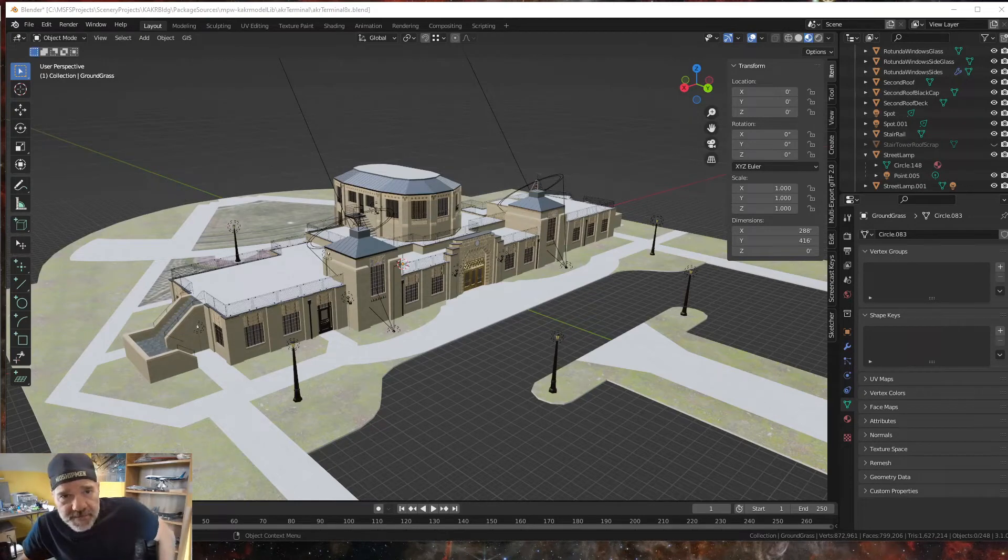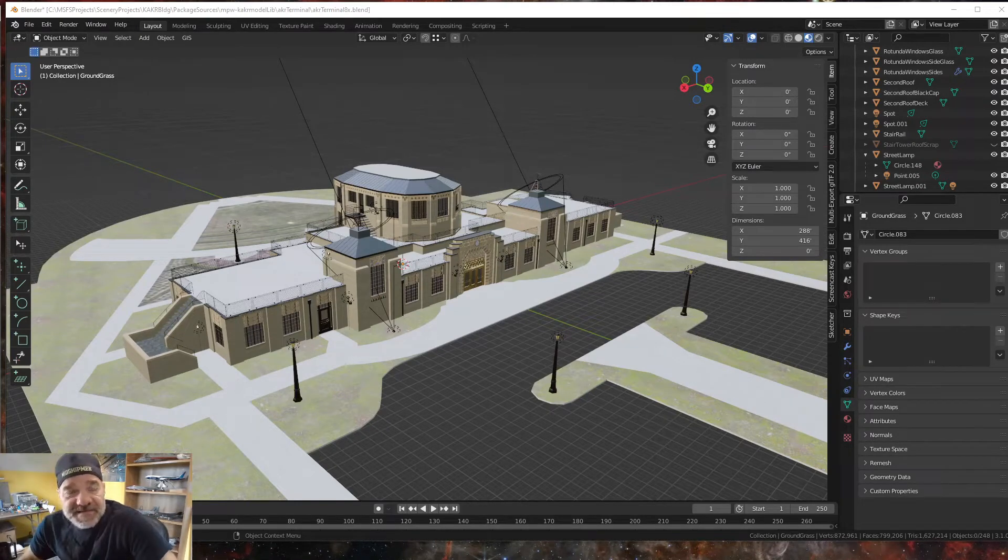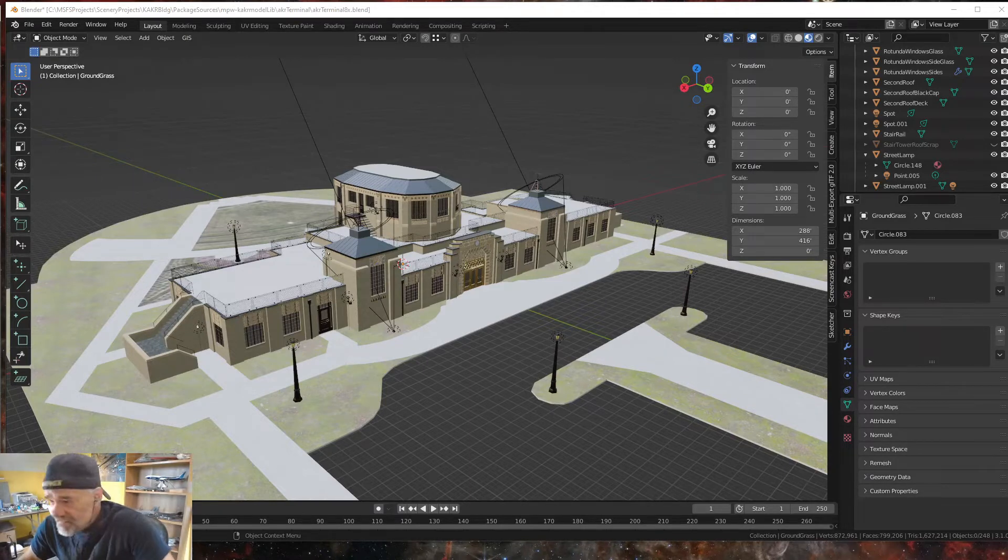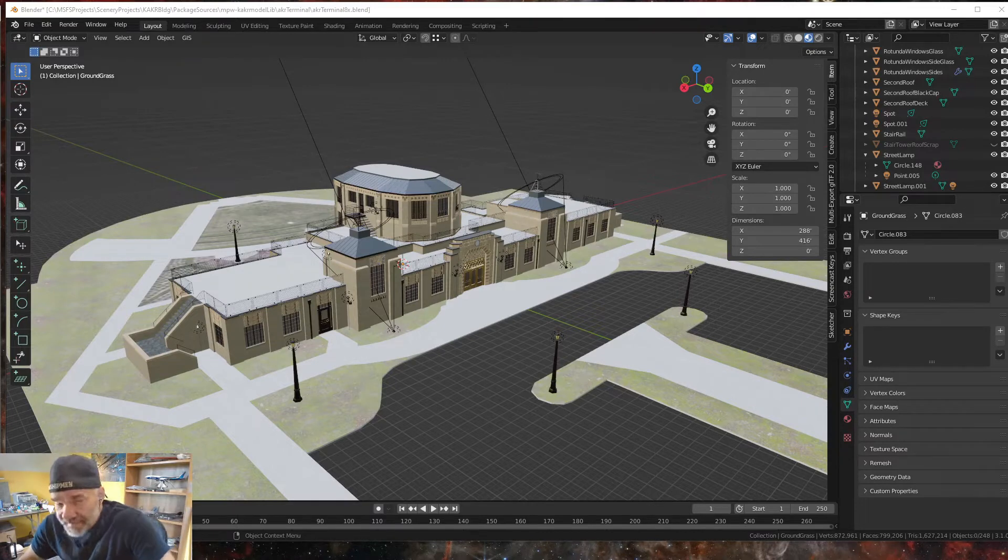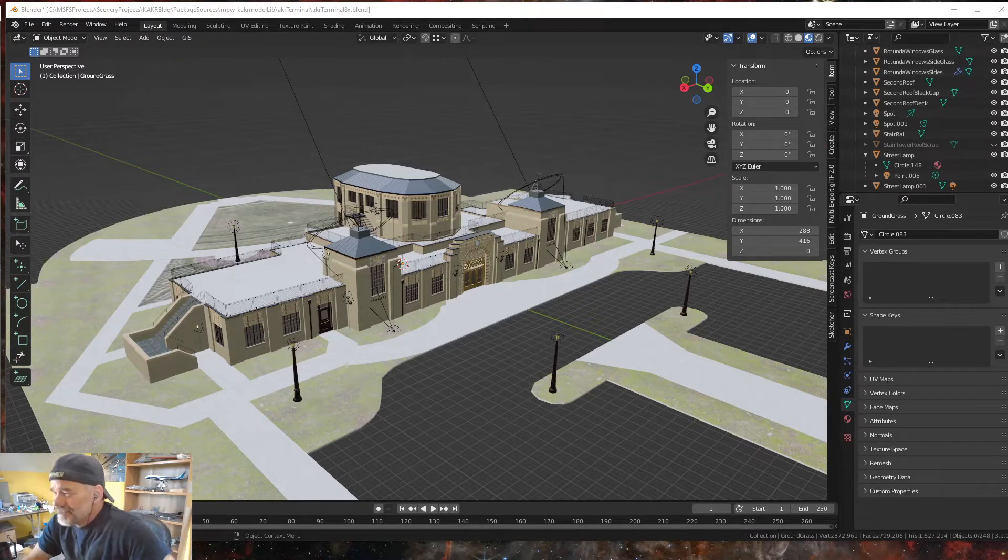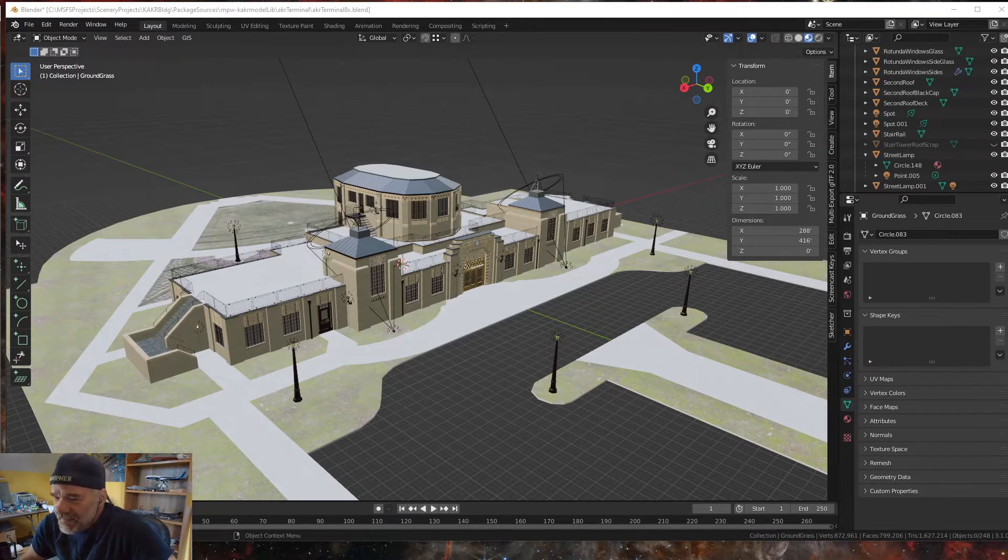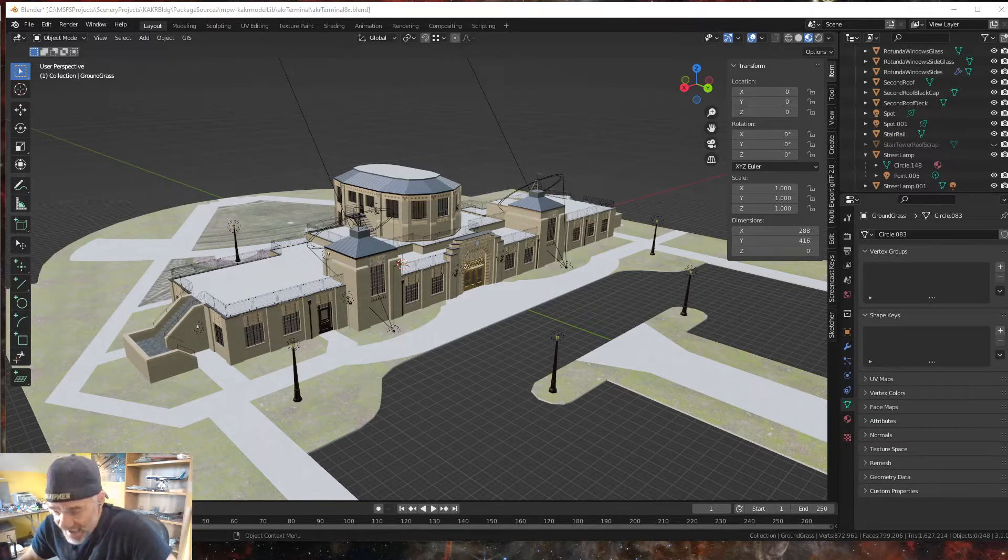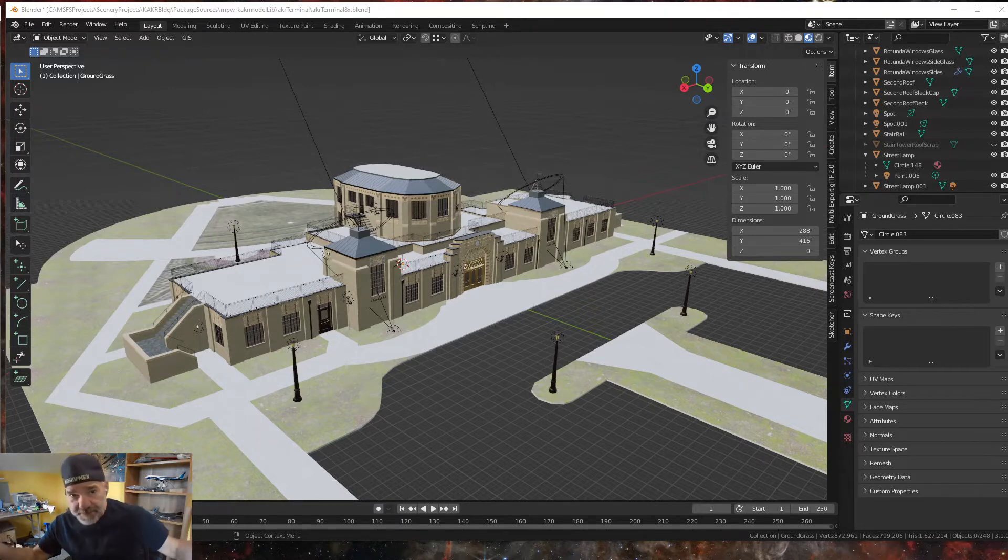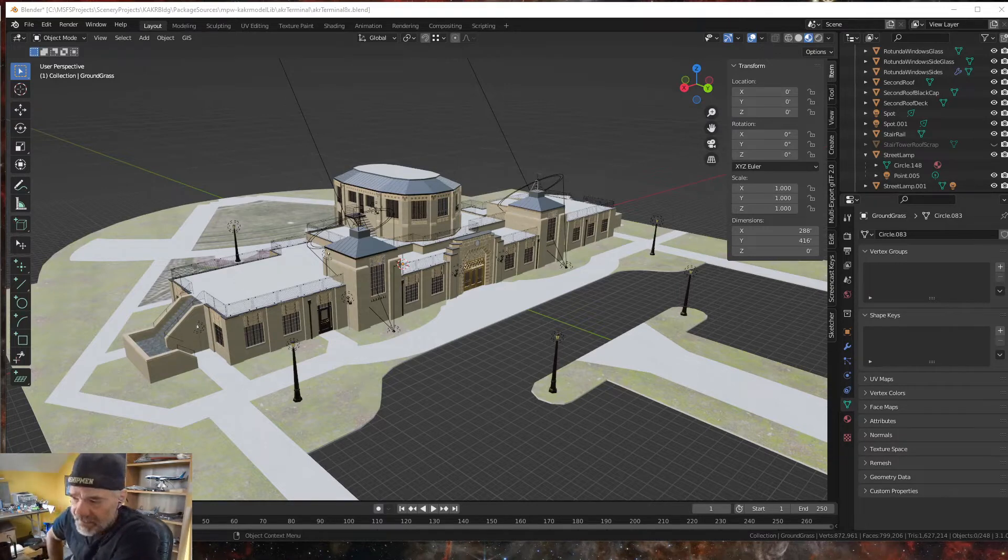Hey everybody, welcome back to creating scenery for Microsoft Flight Simulator using free resources. This is not a tutorial, just a couple notes. I have not put out a tutorial this week because like everyone in our community, we're waiting for sim update 10 to drop.